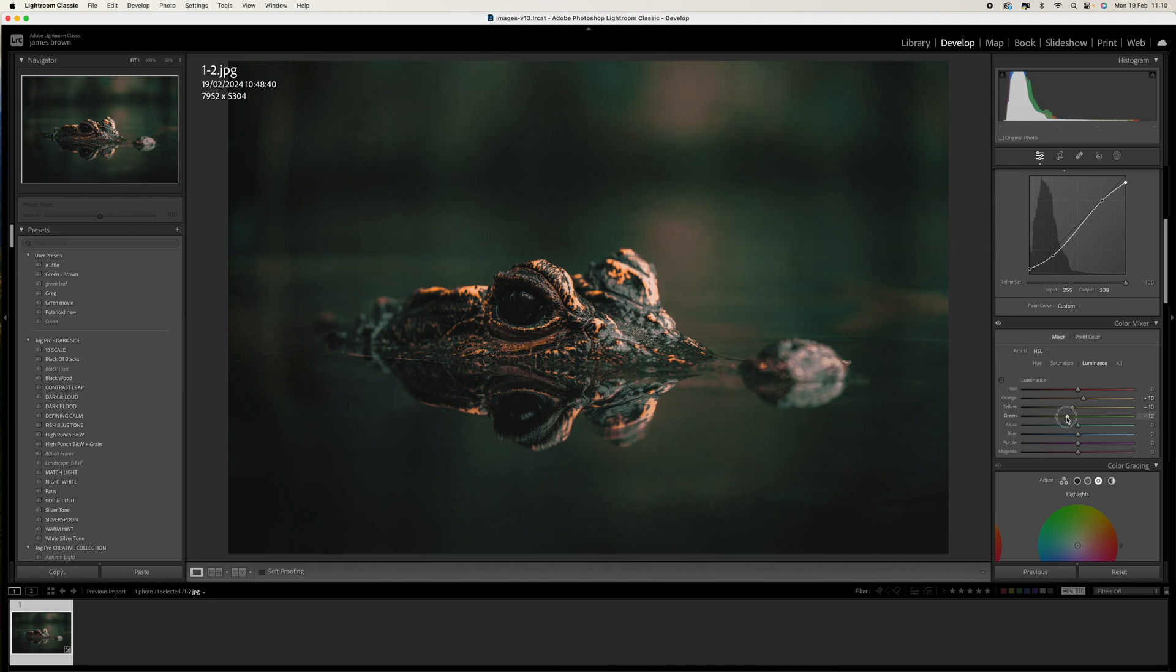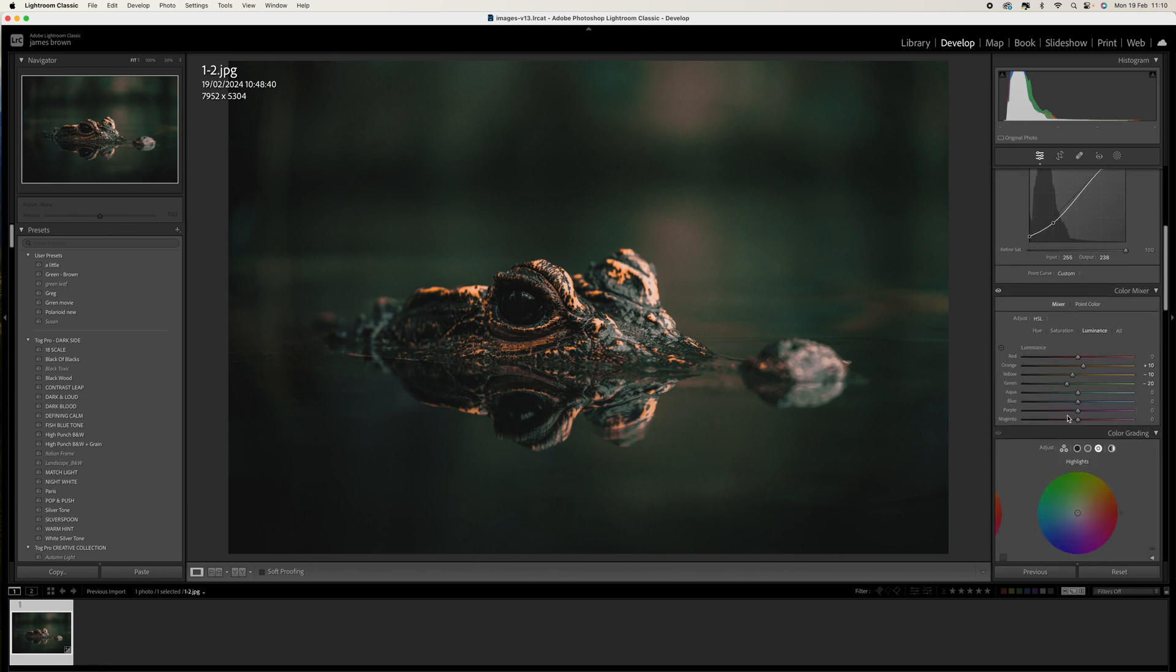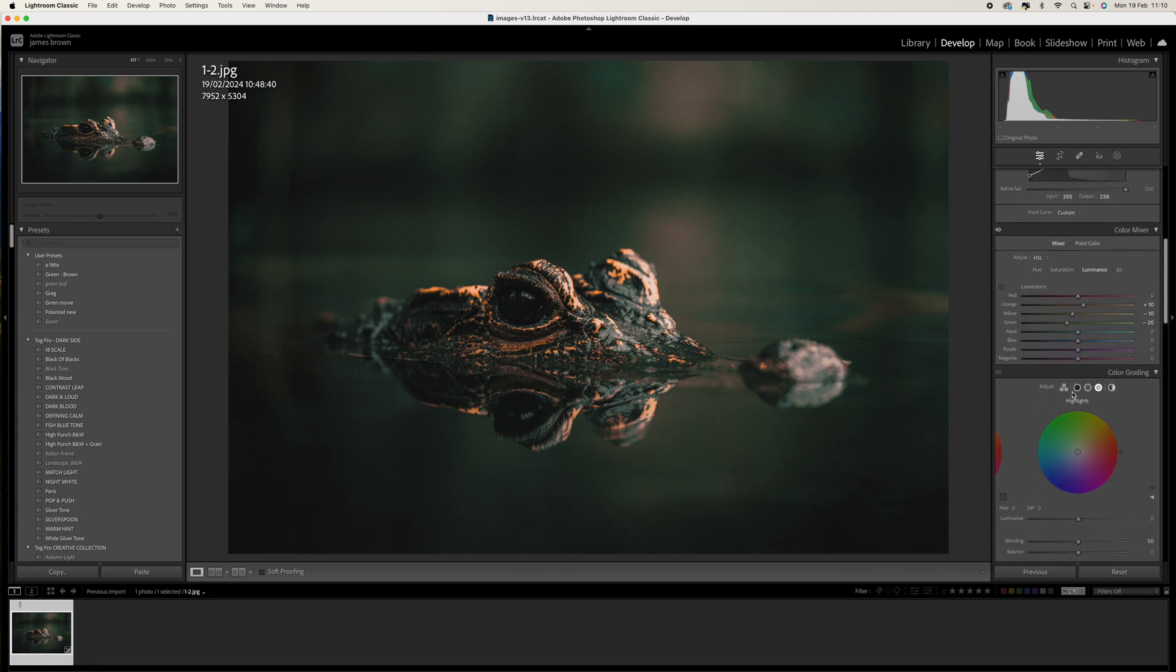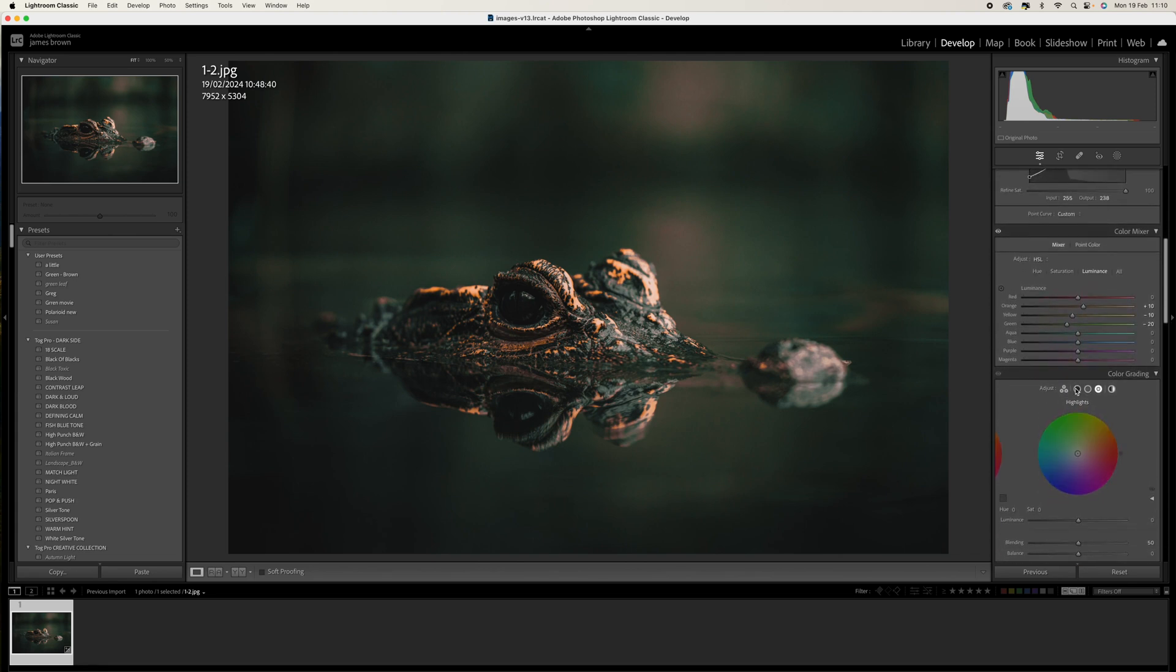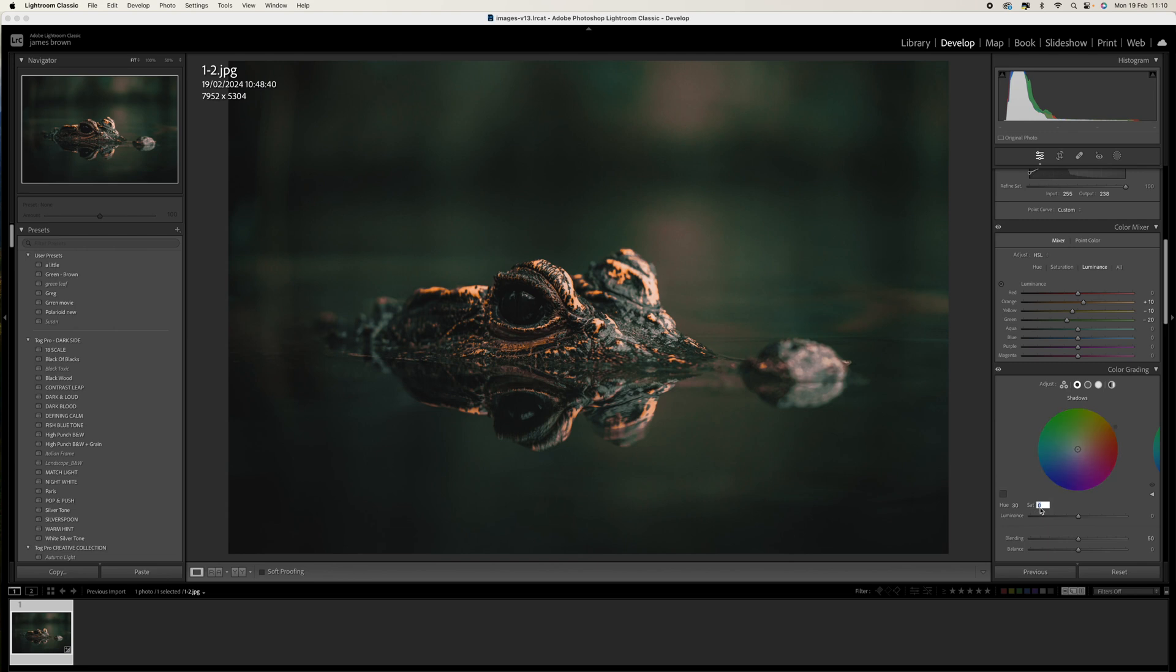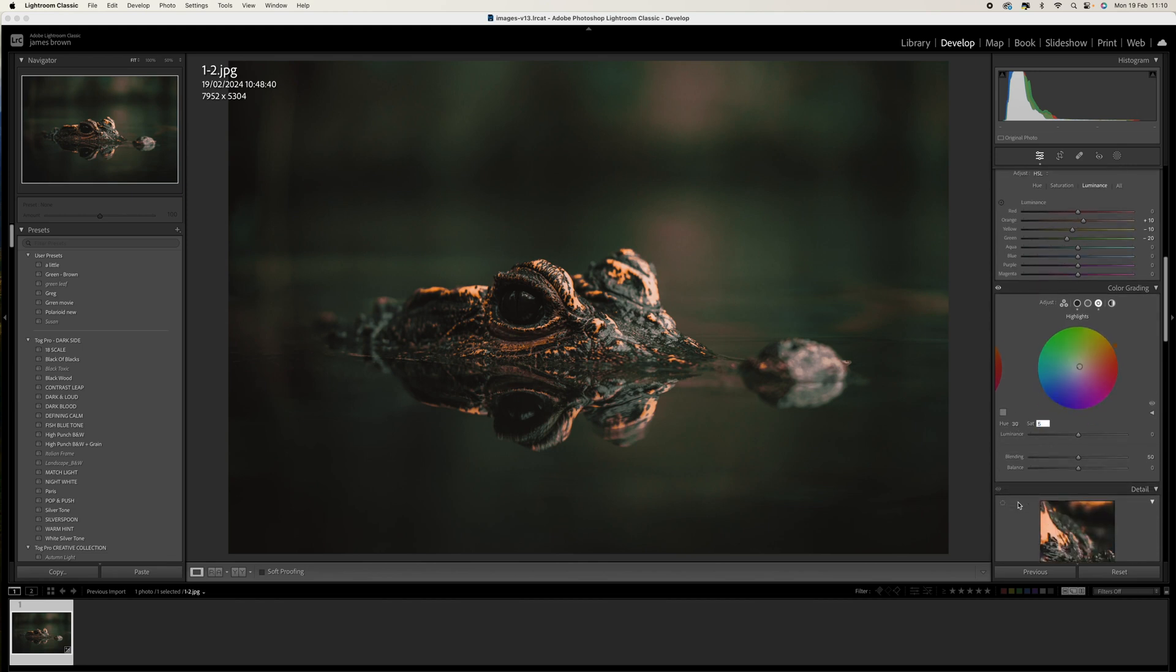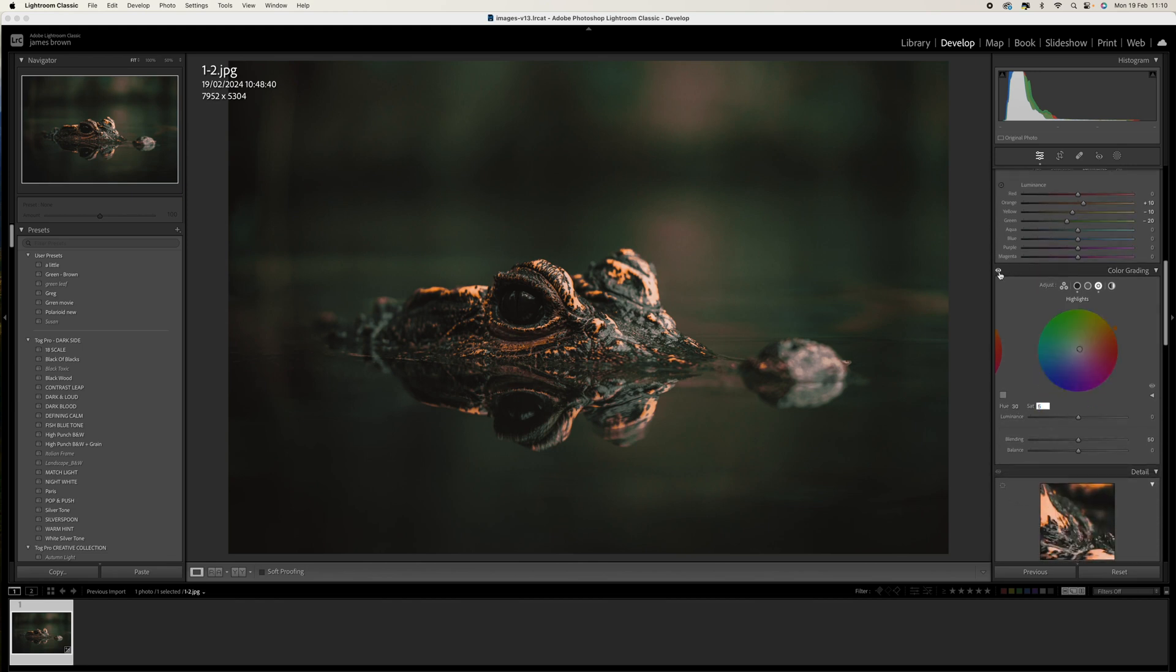So let's move on to the color grading. Let's start with the shadows. We're going to add a hue of 30 and then we're going to add a saturation of 10. Then we're going to jump over to the highlights and we're going to add a hue of 30 and a saturation of 5. That is good. So we can see there what we've done with that color, just got rid of that green and we've just warmed it up a little bit.